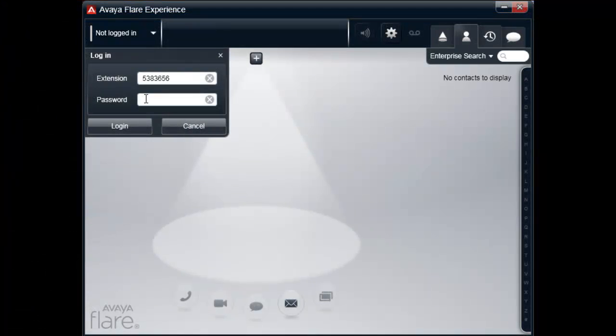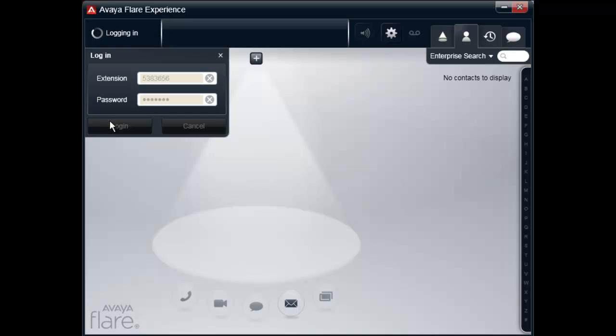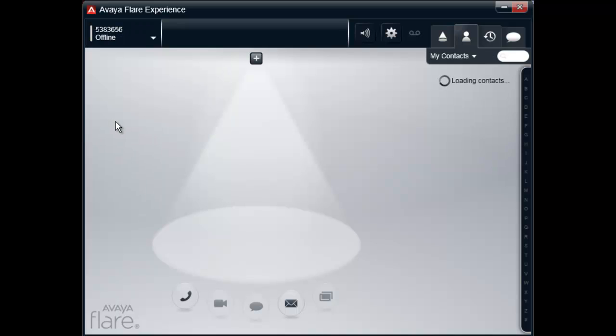You can now launch the Avaya Flare Client application, log in with your SIP extension number, and begin to make and receive calls.